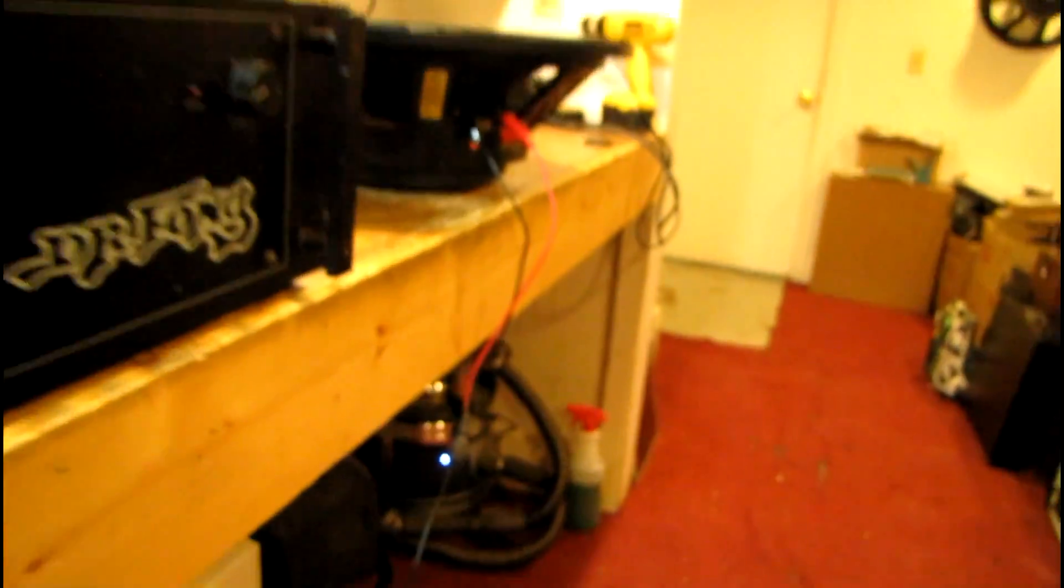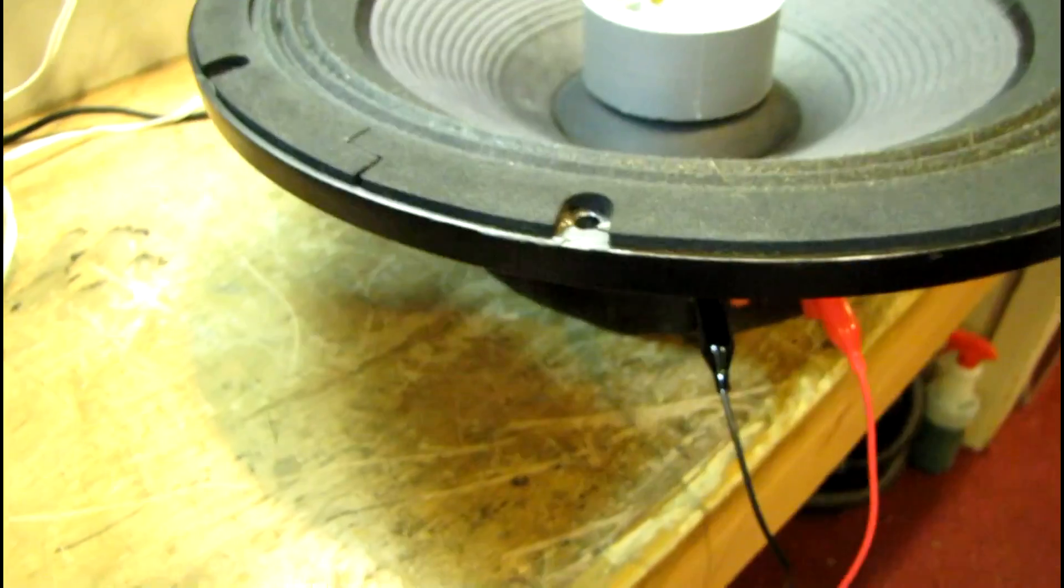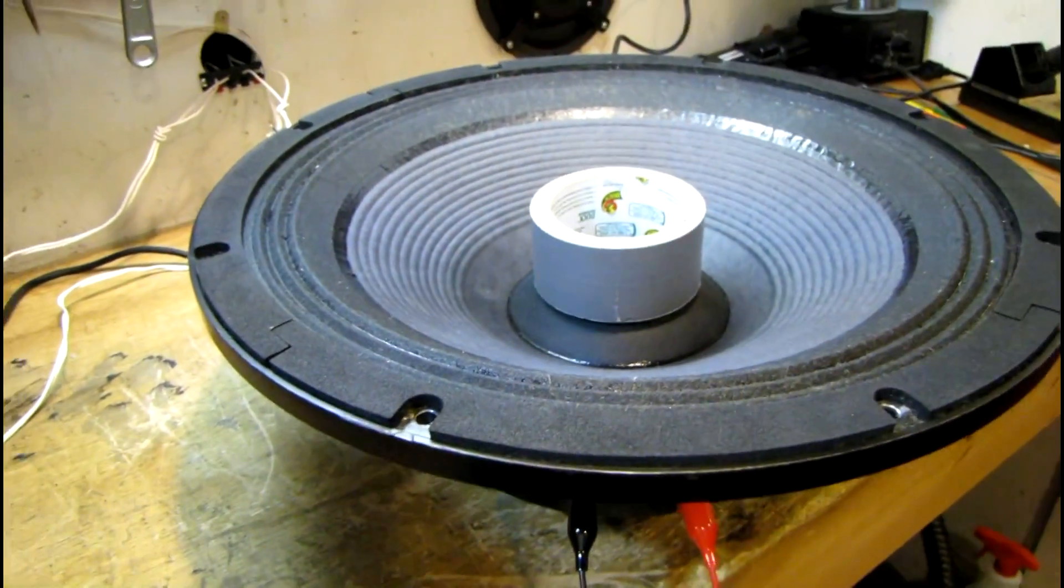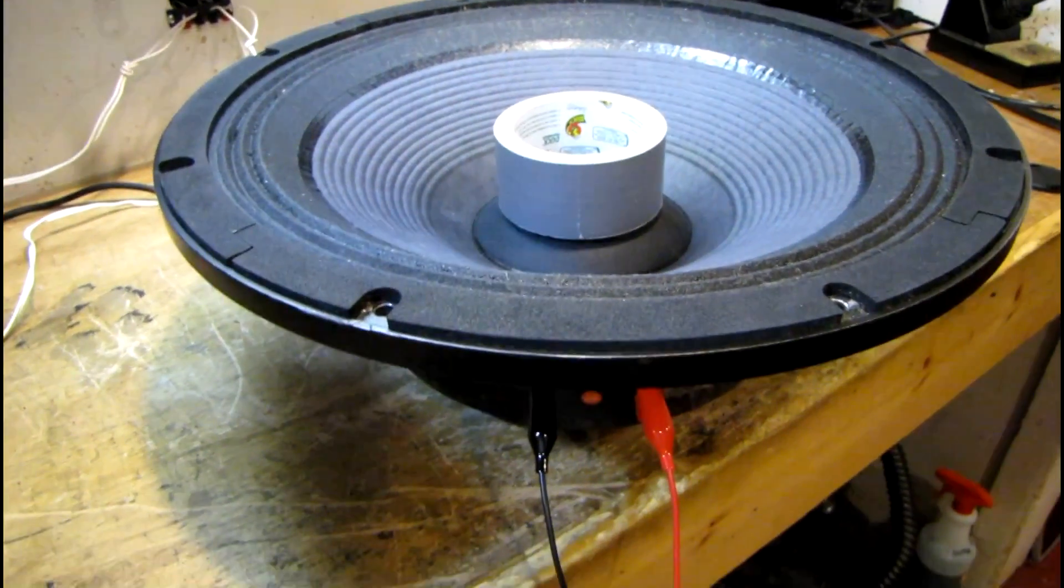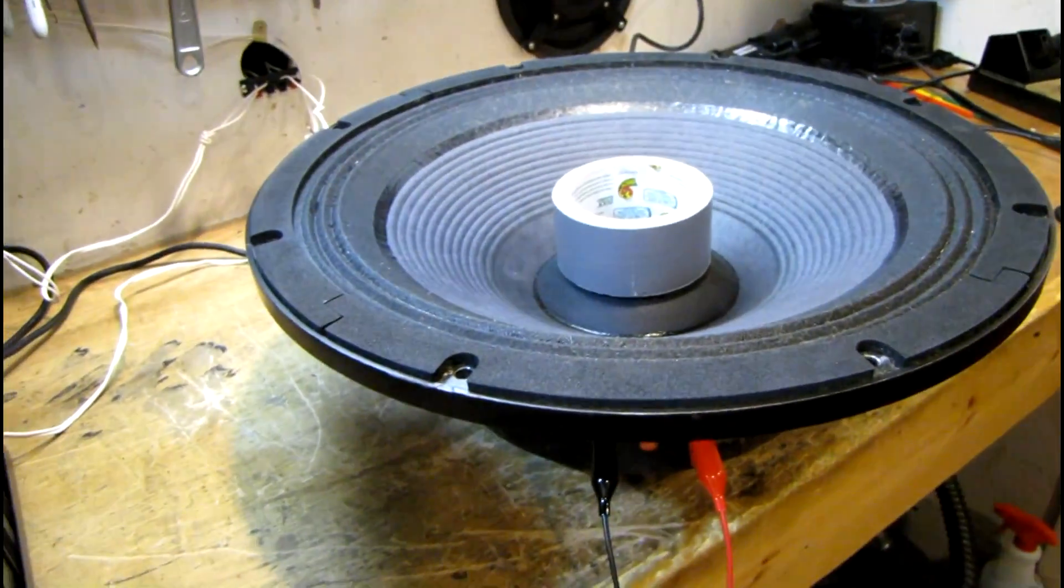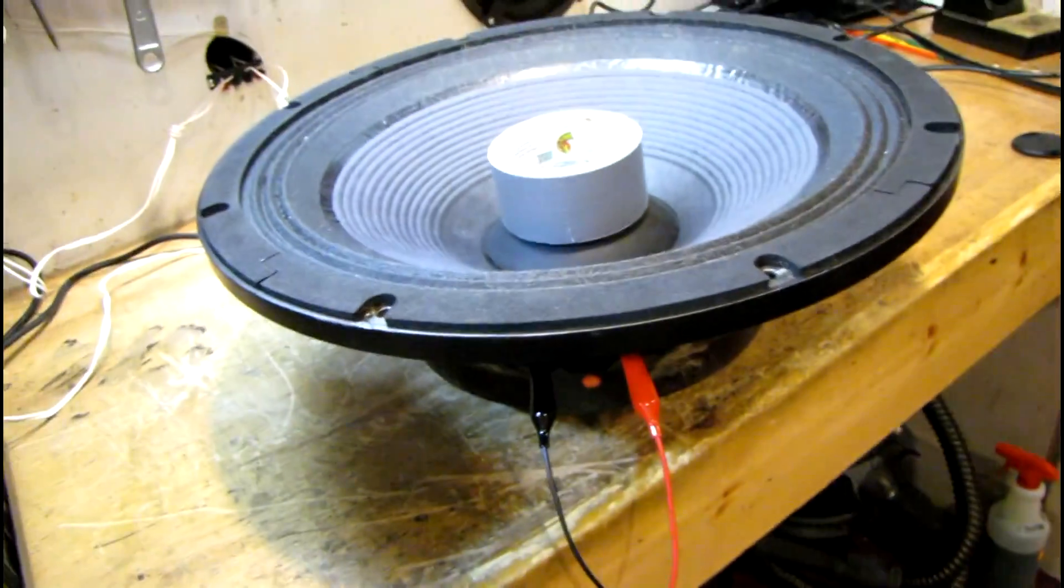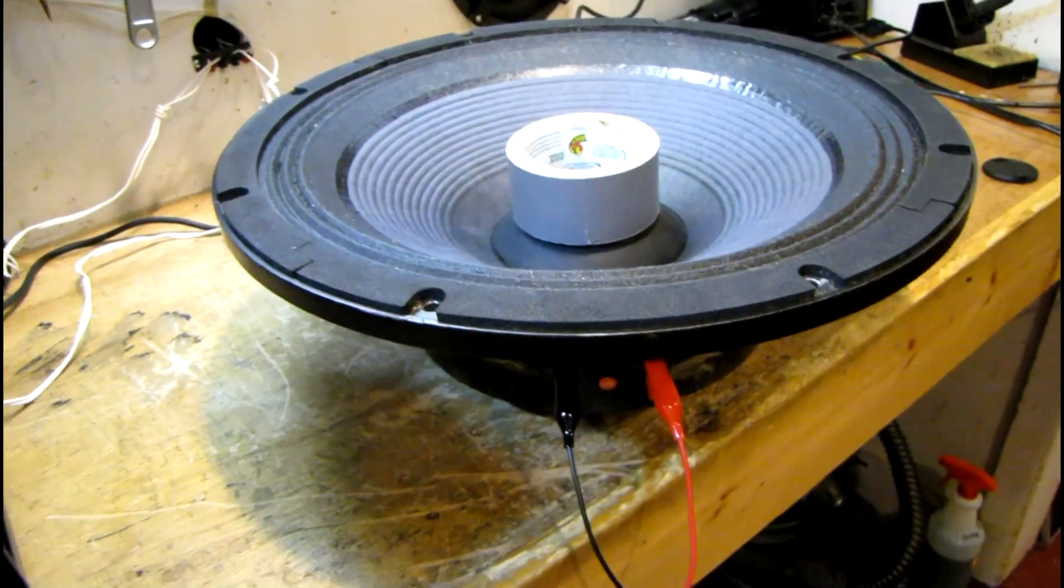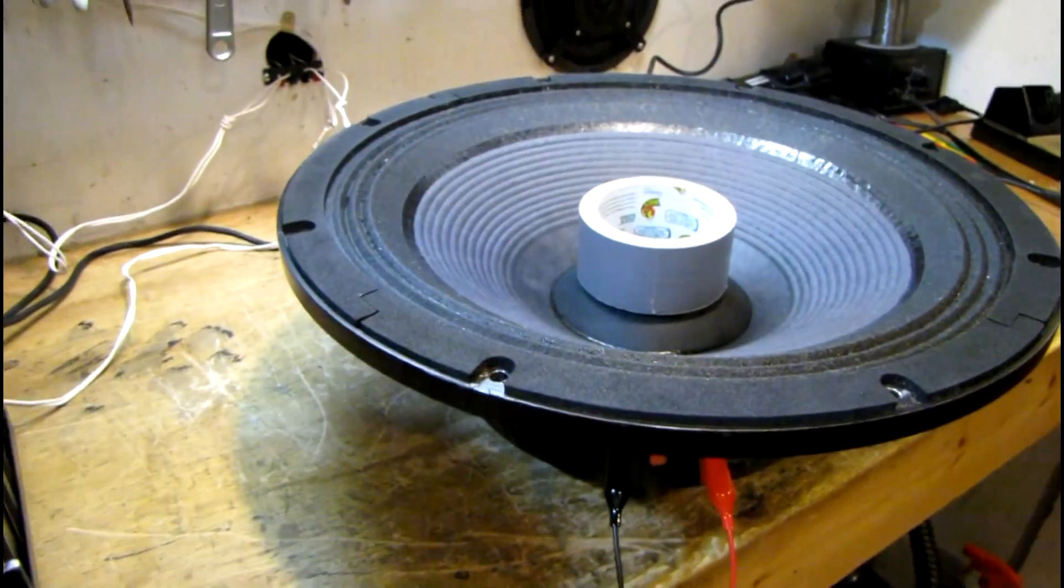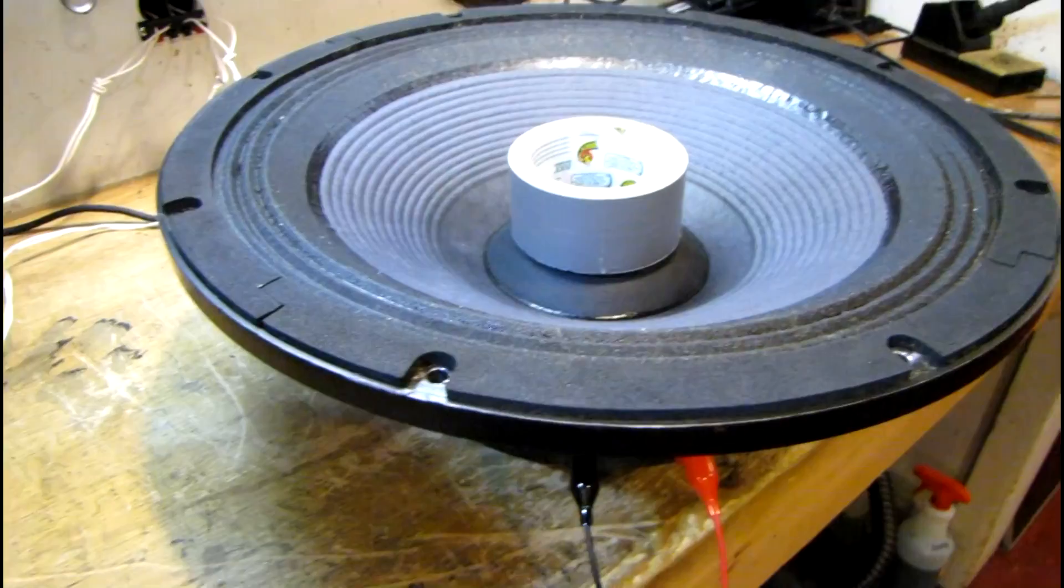One thing I found is that it makes a difference even where the driver is sitting on the workbench, because it actually reflects off the surface and it'll change some of the measurements a little bit depending on how the thing is sitting. I think you're supposed to have them facing forward, like clamped in a vice or something to be totally in free air, but this way is good enough for demonstration purposes.